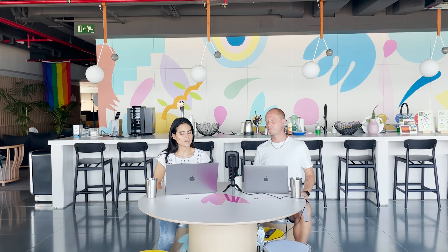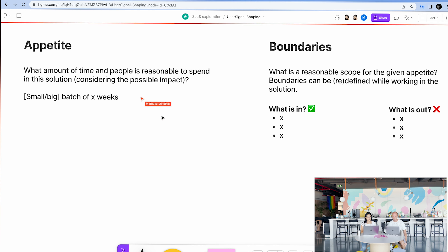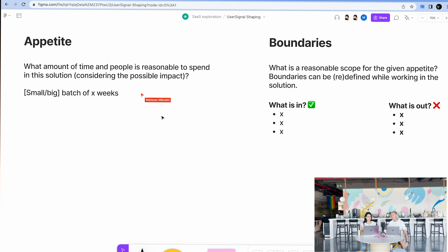Today we will be working around appetite, boundaries, and we'll be playing a bit with solutions. Appetite is super important before you start thinking about solutions, because it defines if you can think about big solutions or quick, smaller ones. Basically it's like: how much time do you want to invest into this? Our template asks what amount of time and people is reasonable to spend on this solution, considering the possible impact.